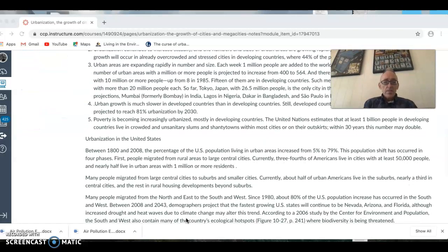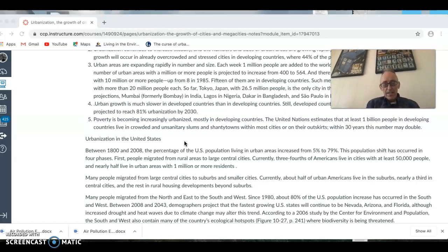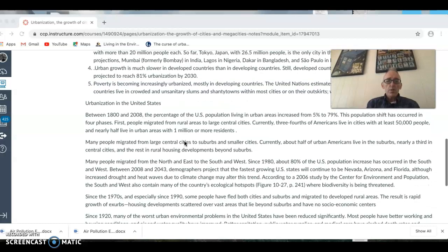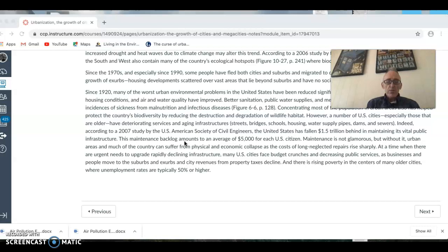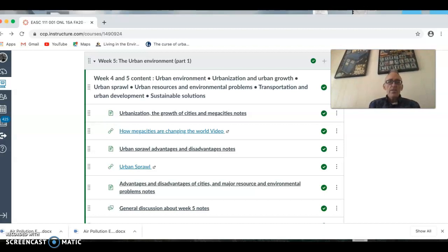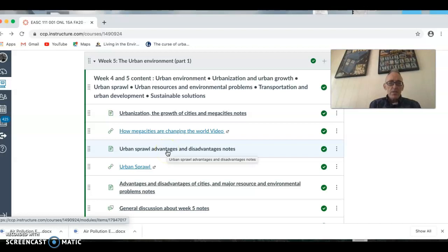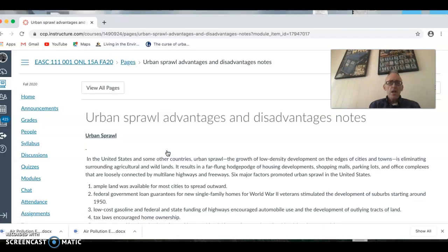There was also rapid urbanization during the original industrialization and industrial revolution in the United States, which we can classify as a highly urbanized country with a vast majority of its population in urban areas. You need to read through the notes relating to urbanization in the United States, then watch the video related to megacities that are changing around the world.